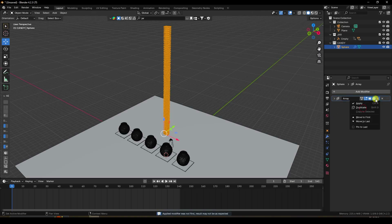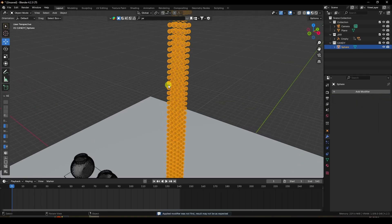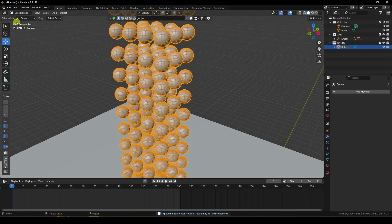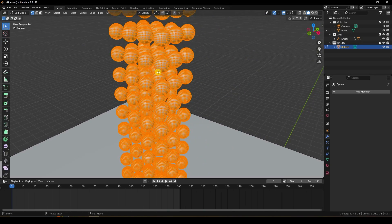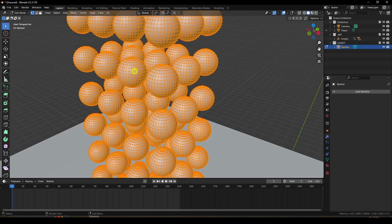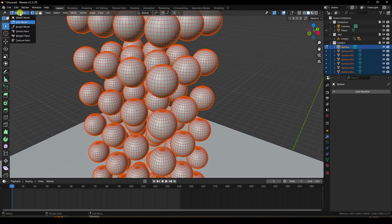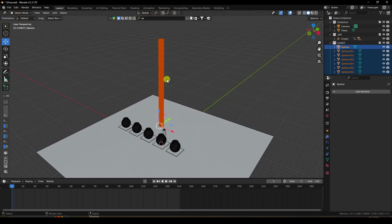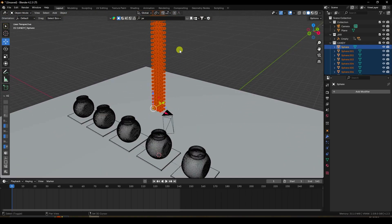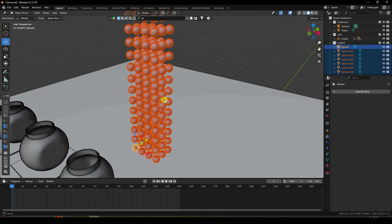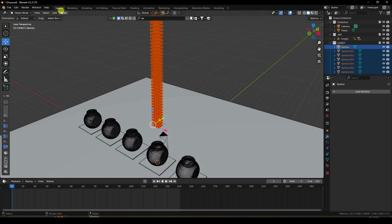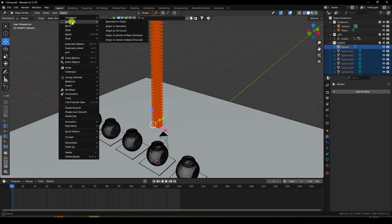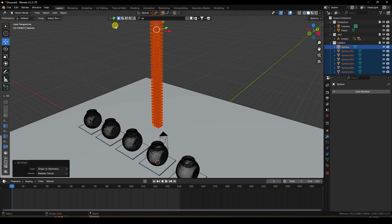Apply all three Array modifiers. Go to Edit Mode, select all, press P and choose 'Loose Parts' to separate individual spheres as objects. Then go to Object > Set Origin > Origin to Geometry to center each object's axis.